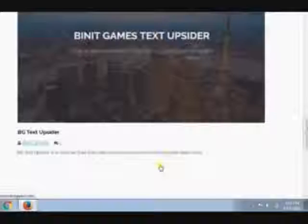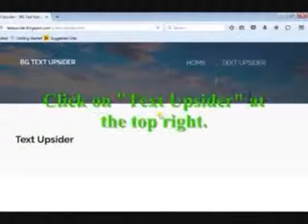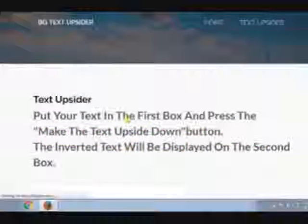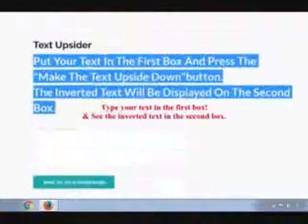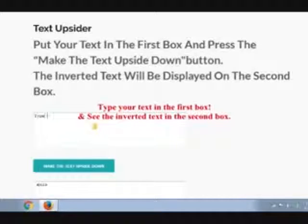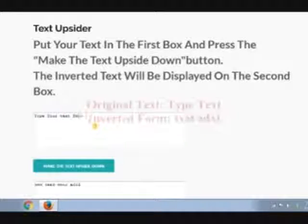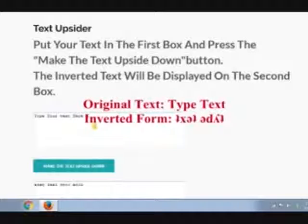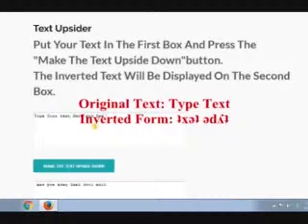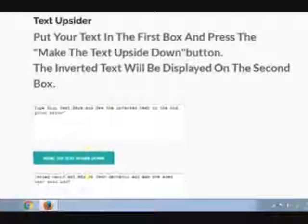Now we are gonna use the tool. Go to the top and click on the TextUpsider button. Type your text in the first box and see its inverted form in the second box. You can copy the inverted text and use it for various purposes. Thanks for watching.